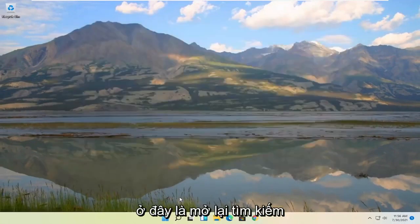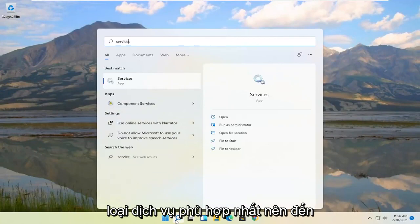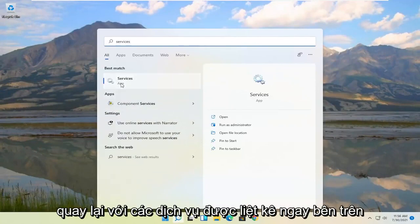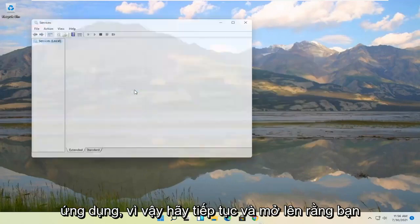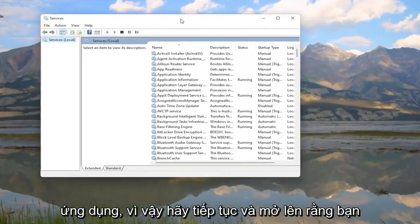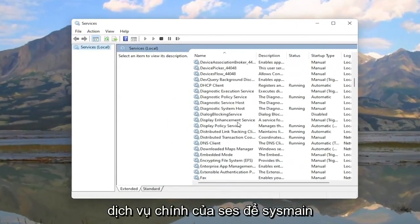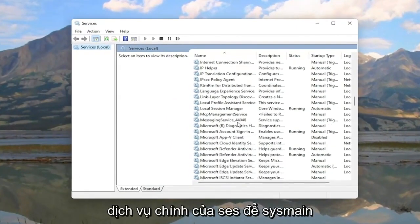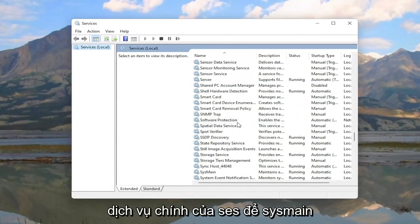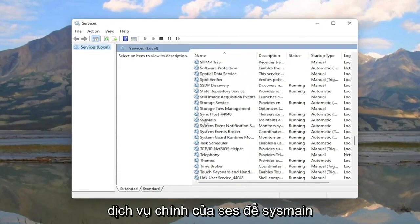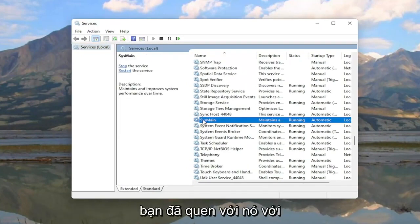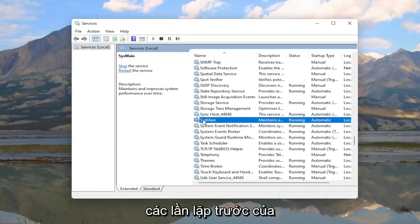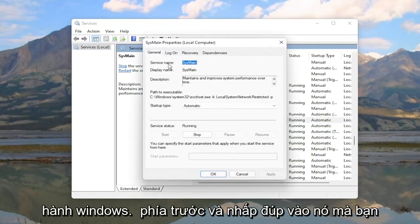Something else you can try here would be to open up the search again and type in services. Best match should come back with services listed right above app. Go ahead and open that up. You're going to locate the Sysmain service, S-Y-S-M-A-I-N. This is formerly known as Superfetch if you guys are familiar with it from previous iterations of the Windows operating system.